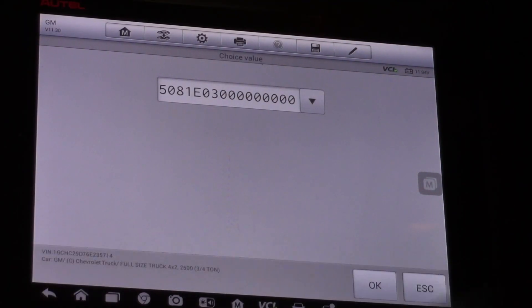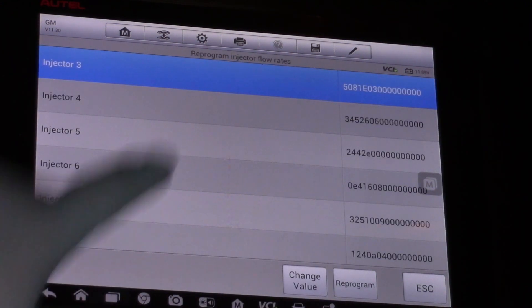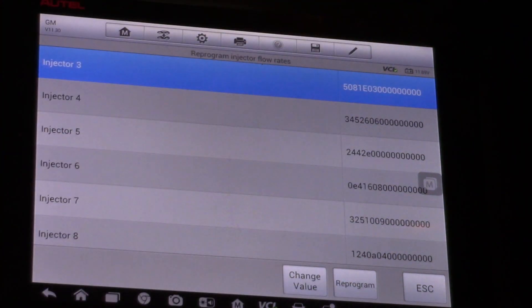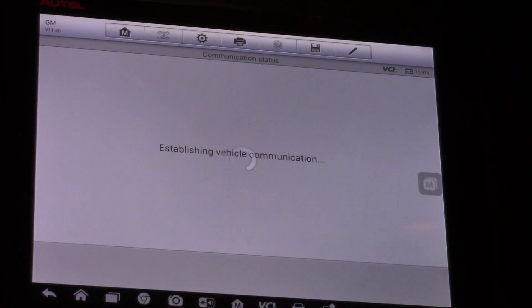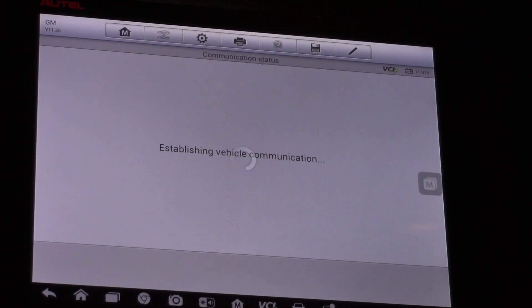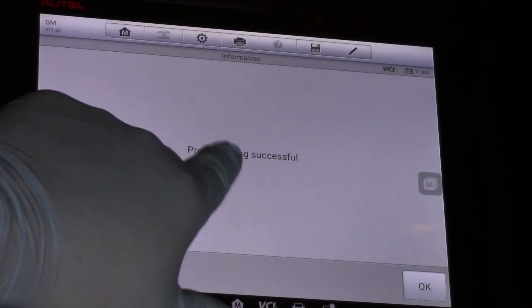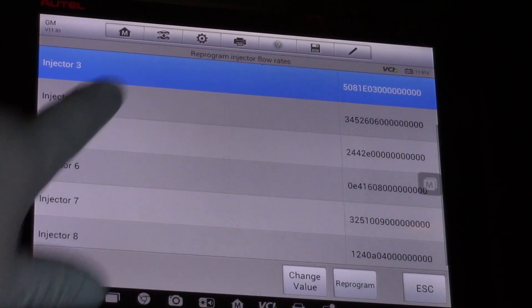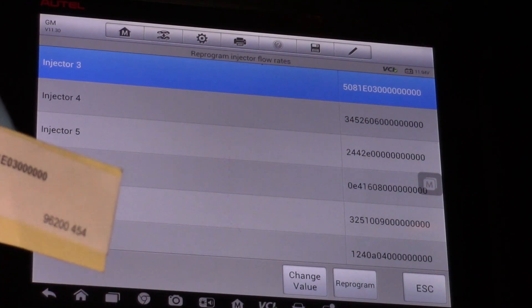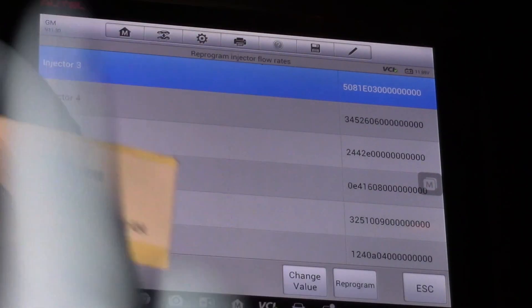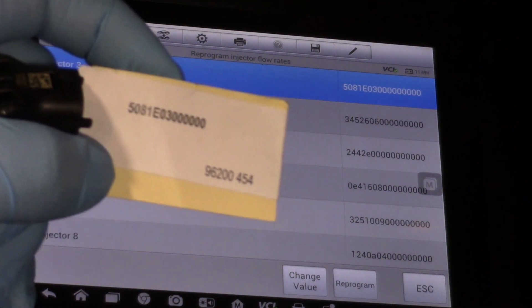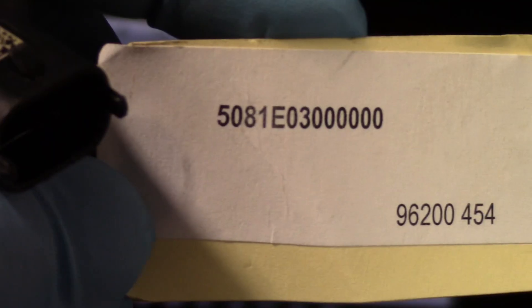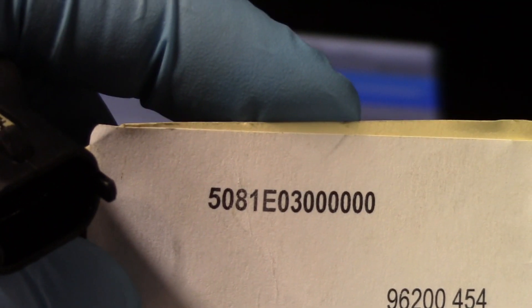So now I can hit enter, hit okay and my new number shows up right there. I'm going to hit reprogram, give it a few seconds to think about it. Programming successful okay and make sure that my value is actually there. So now the value stored in the glow plug control module and in the ECM matches the number off the tag that came with the injector here.